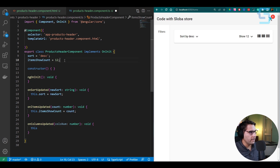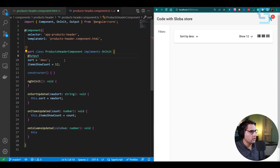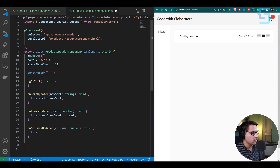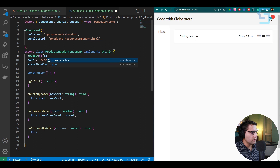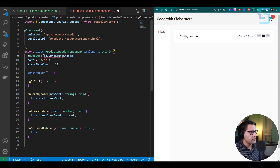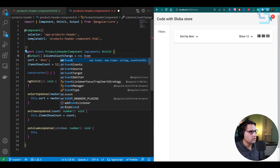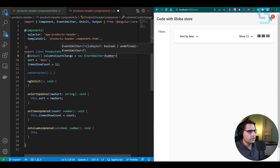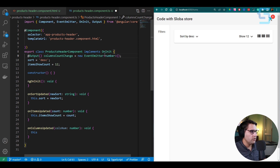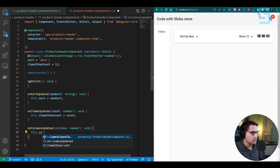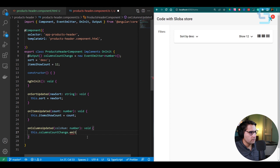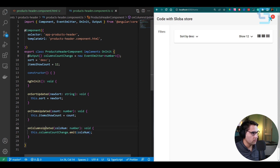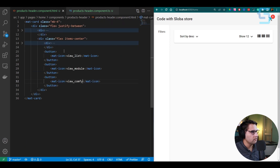Inside onColumnsUpdated, call this.columnsCountChange.emit(columnsNumber) to emit the value. In the HTML, on click of each layout icon button, call onColumnsUpdated — passing 1 for view_list (one item per row), 3 for view_module (three items per row), and 4 for view_comfy (four items per row). Put the calls inside parentheses properly. Now we can catch that value in the home component.